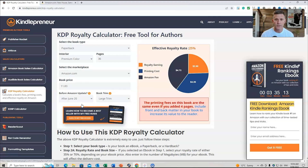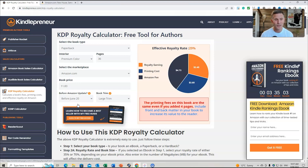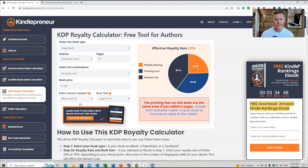With Large Trim selected: before the change the royalty was $2.90, and after June 20th it's also showing around that range — so there's roughly a 55-cent decrease per book sold compared to the standard trim calculation. This means the author may need to increase their book price, or consider changing the trim size as an option.